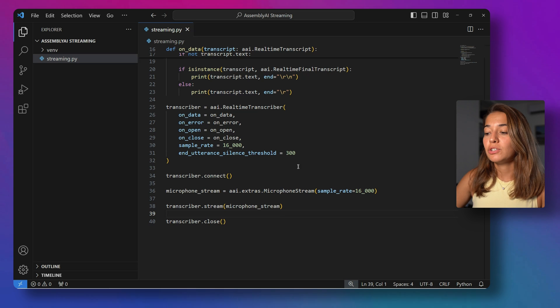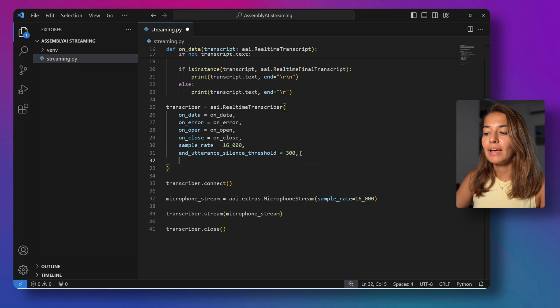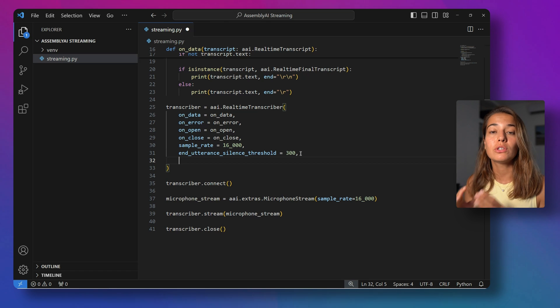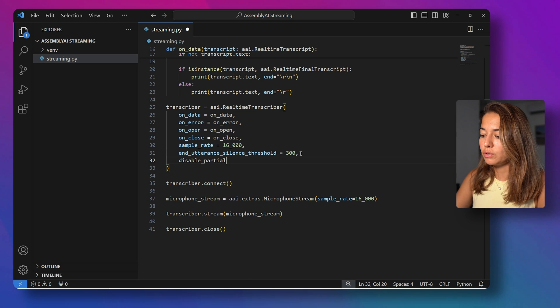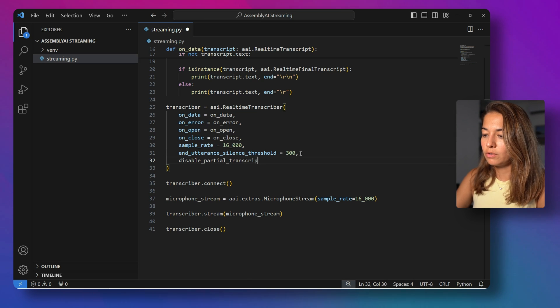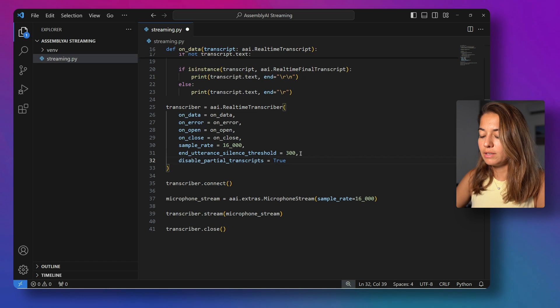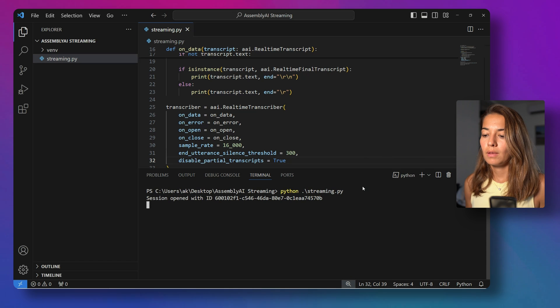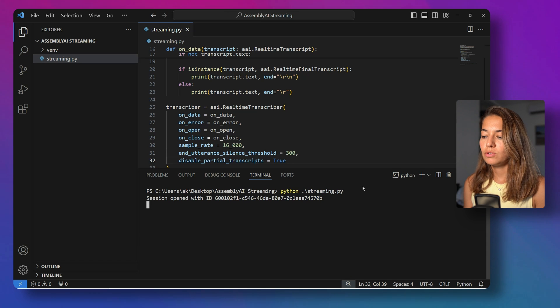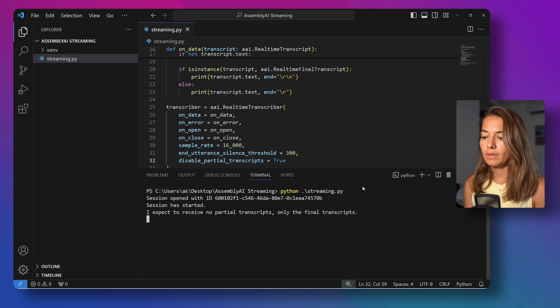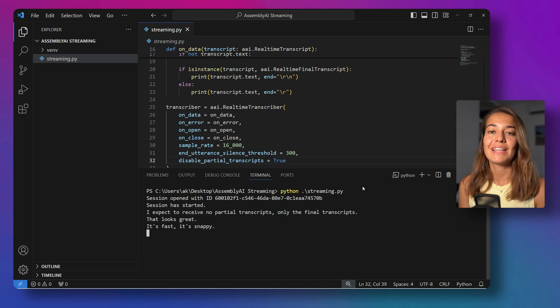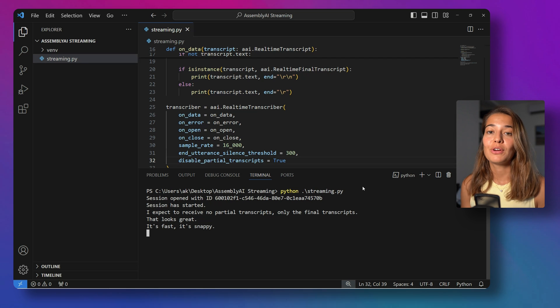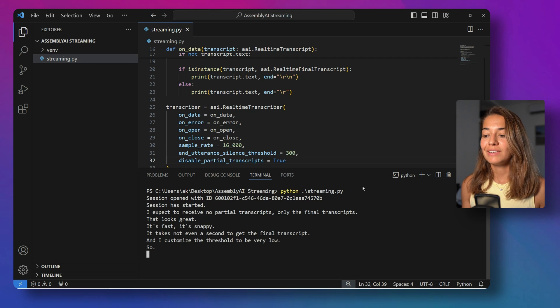And the last customization I wanted to show you is if you do not want that partial transcripts at all, you don't want to handle them, you don't want to receive them, you only want to receive the final transcript, you can just say disable_partial_transcripts, and you can set that to true. So let's see how that runs now. Session has started. I expect to receive no partial transcripts, only the final transcripts. That looks great. It's fast. It's snappy. It takes not even a second to get the final transcript. And I customized the threshold to be very low, so it does what I wanted.